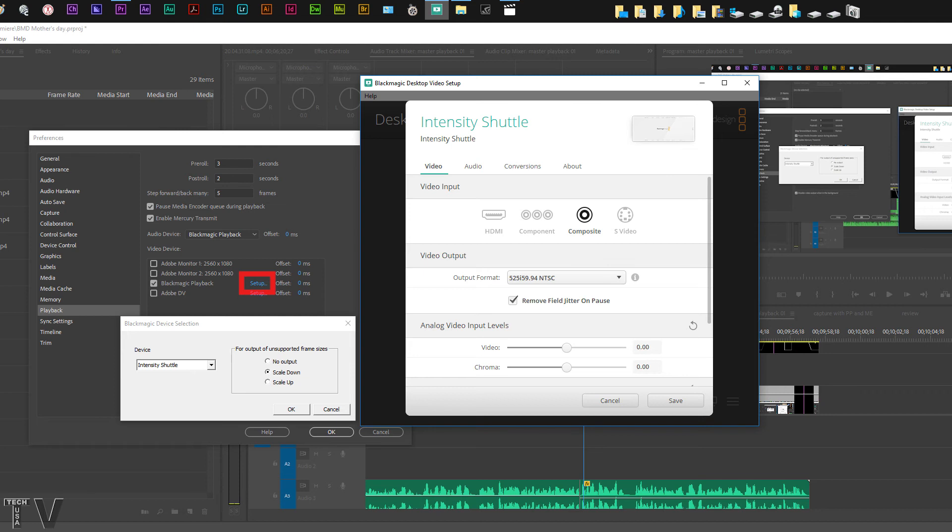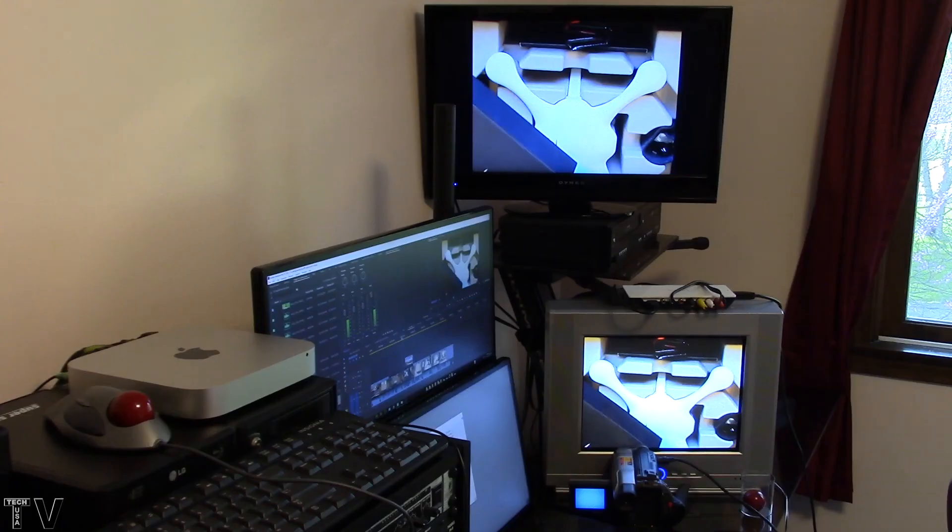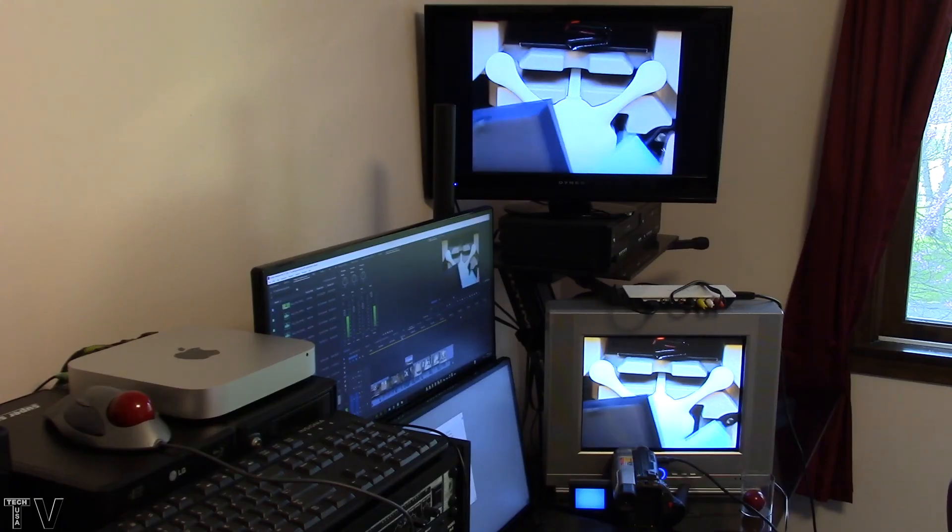To output 4K or 2.7K to a standard HD monitor you simply have to make sure you have scale down selected. It's good to have the scale down selected because that way you don't have to have the sequences in Premiere Pro match the Intensity Shuttle control panel's video output 100%.